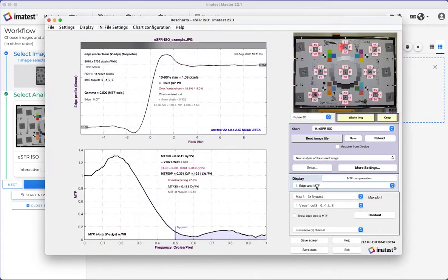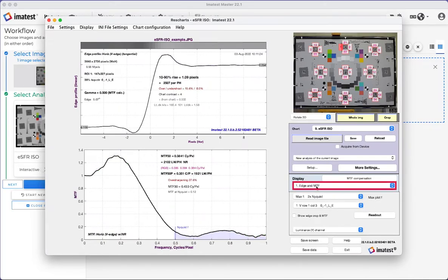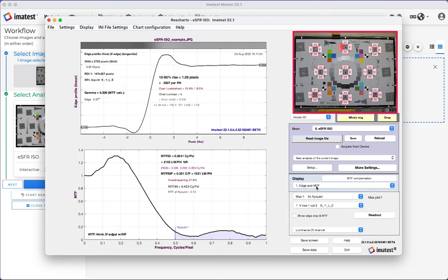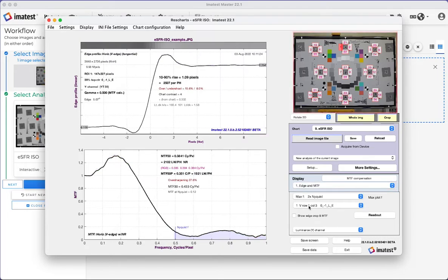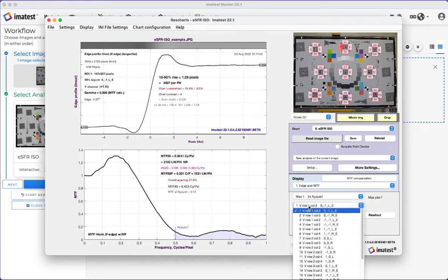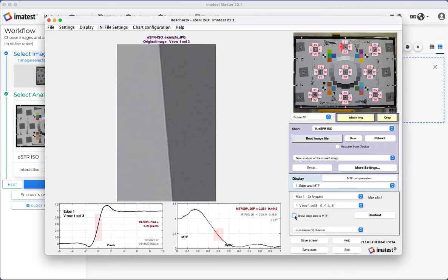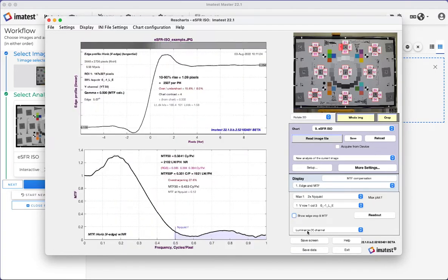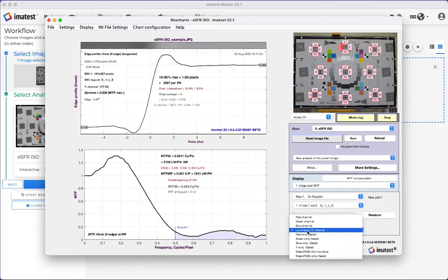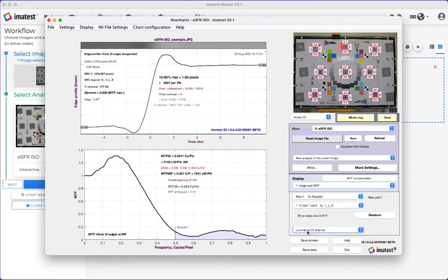The Analysis window will pop up. The default is Edge in MTF Analysis, which looks at a single edge, as shown in the upper right chart image. To view a different edge MTF, select ROI to display. To view the edge itself, click Show Edge Crop. You may also select which color channel you are analyzing.